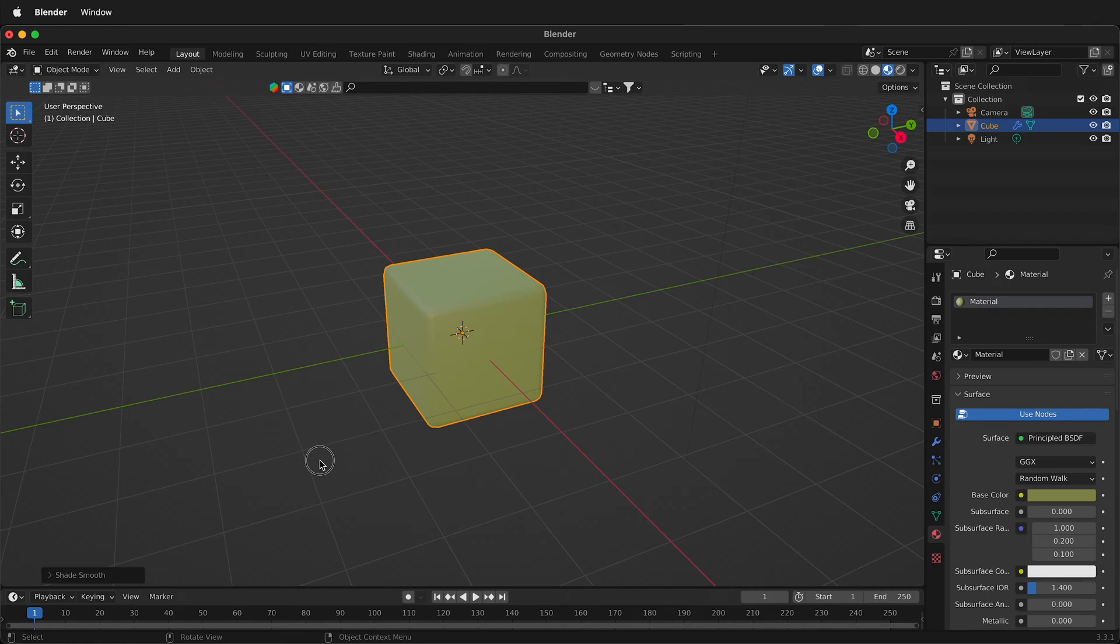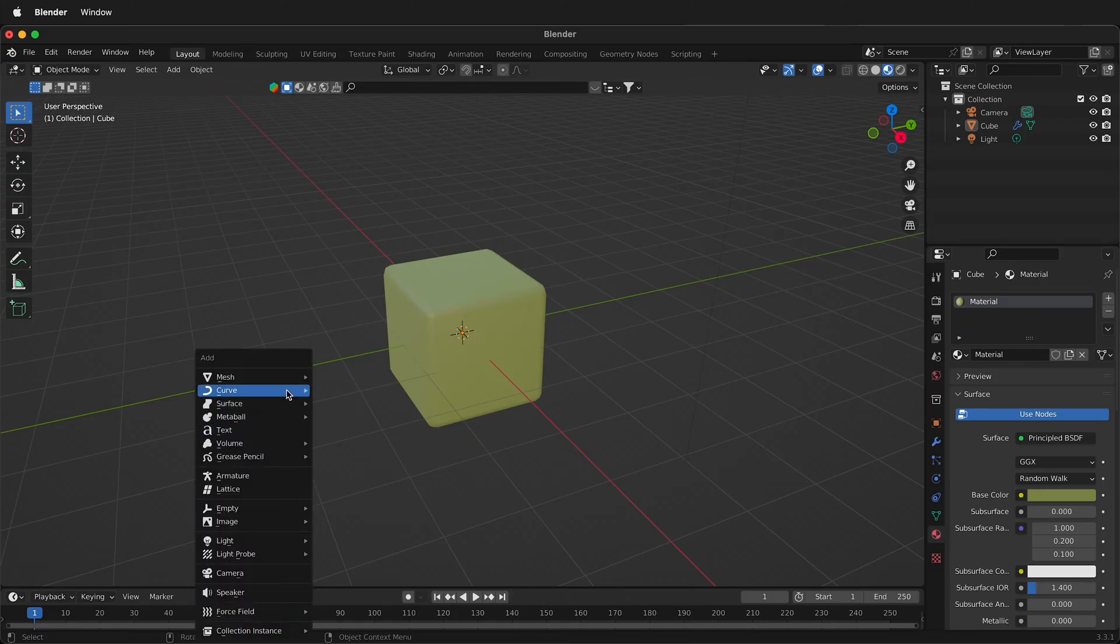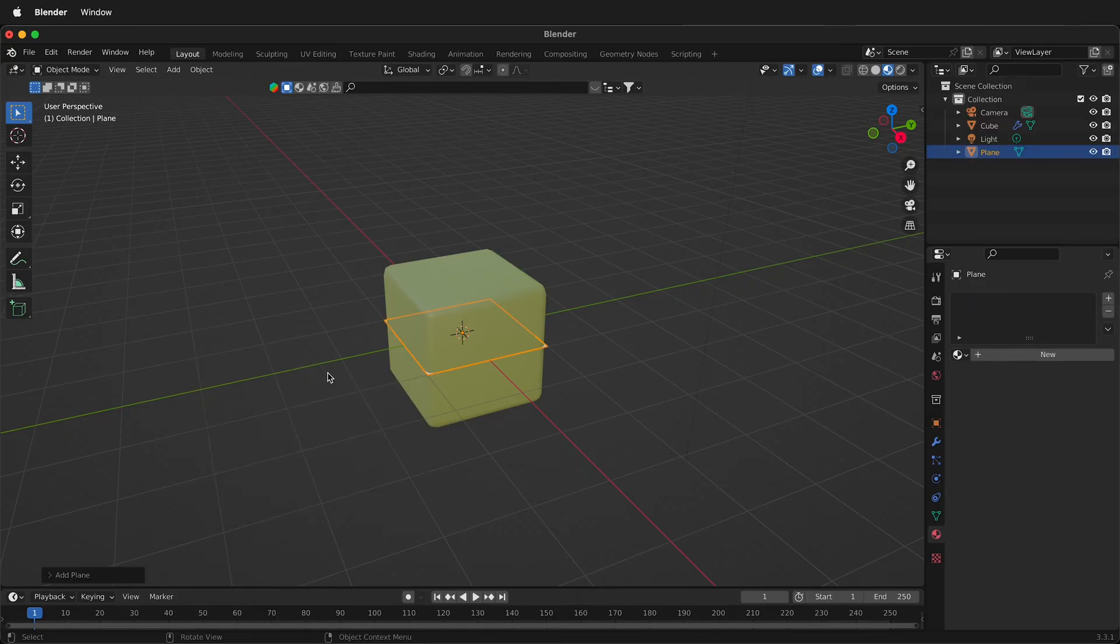So now I have a yellow cube but I need to add some cloth so I can actually simulate the cloth going on this cube. To add a new object I can press Shift A, then go to mesh and plane.